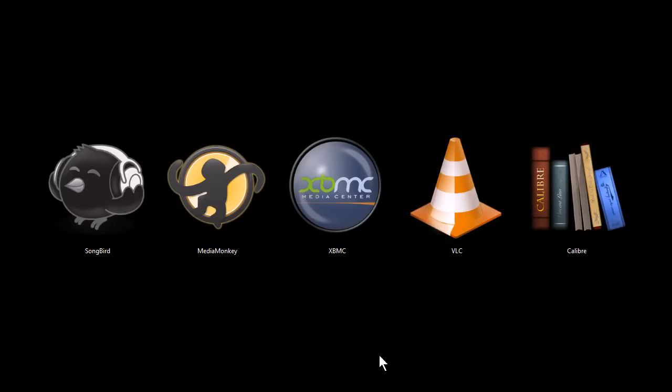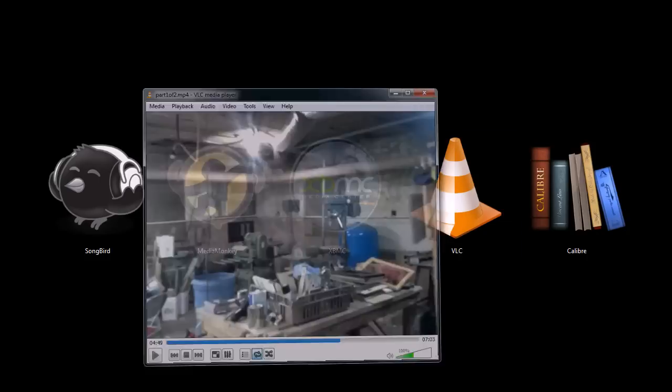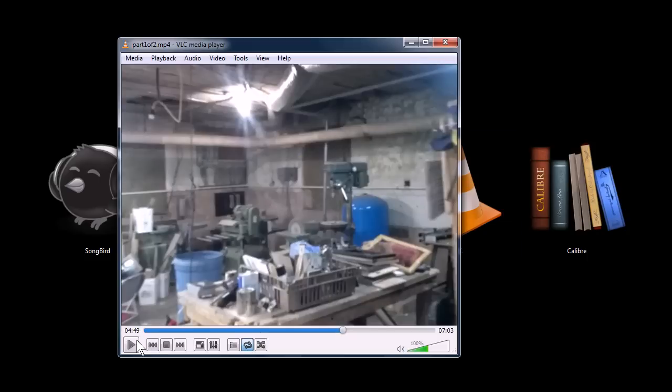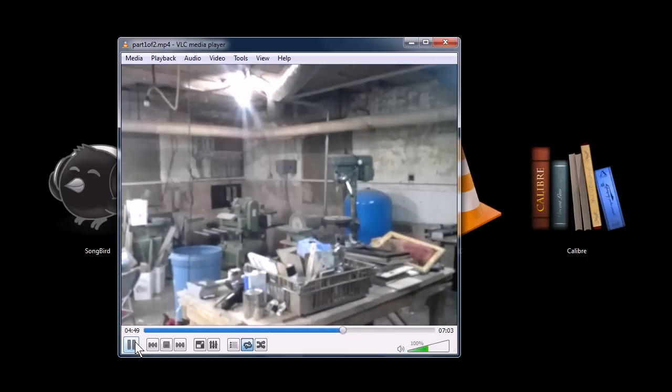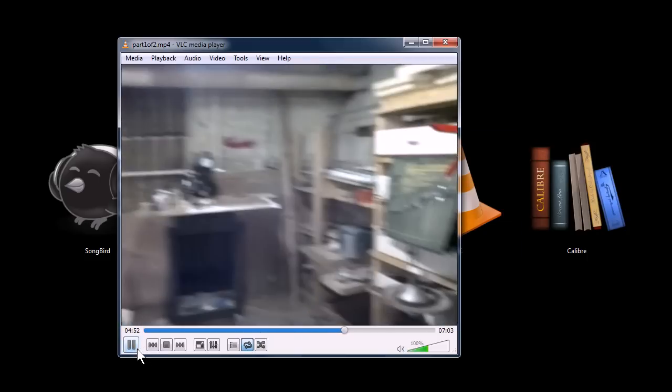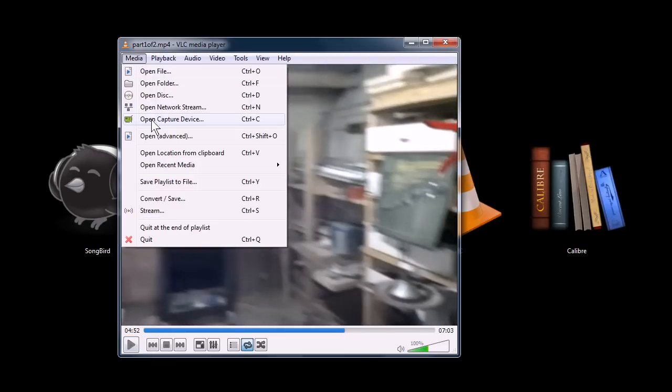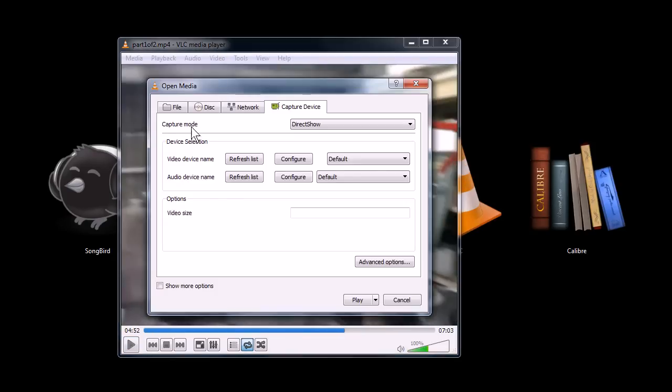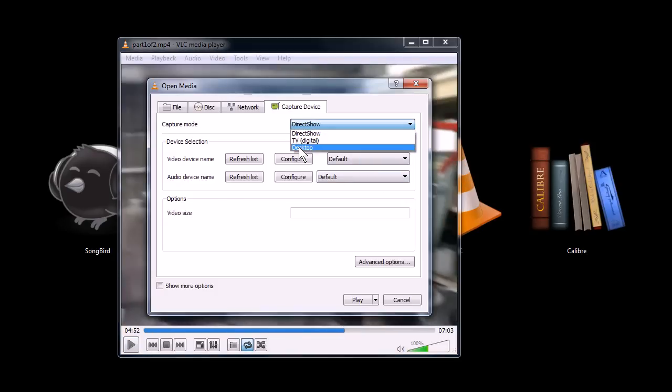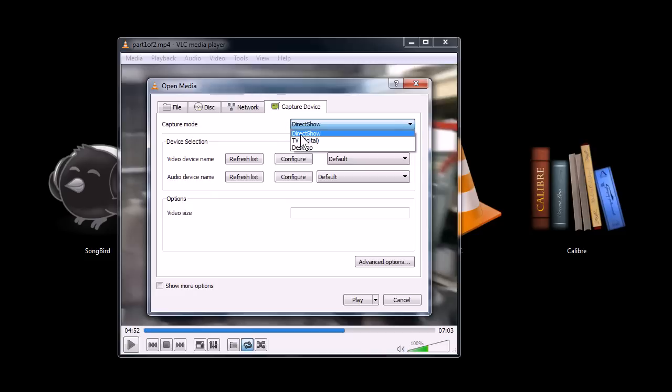This next one, VLC Player, also has video playback. It'll play many different kinds of audio and video formats, as well as it can capture your computer desktop, you can do video capture from your webcam, and you can stream that.